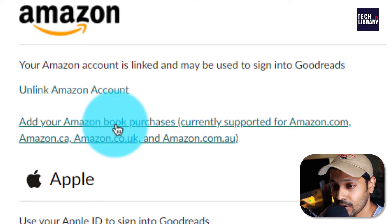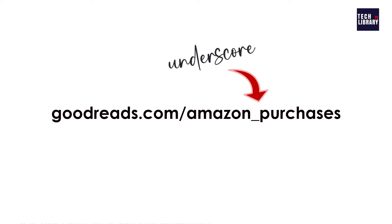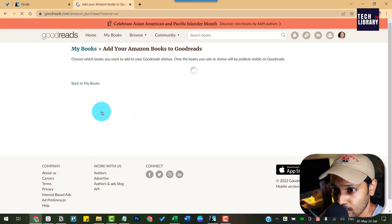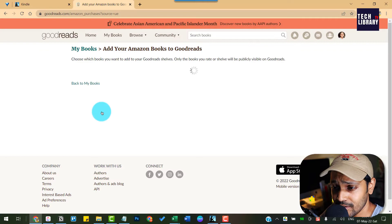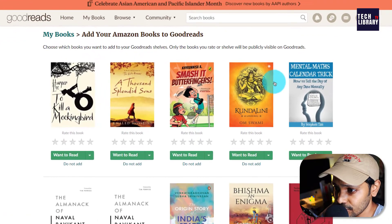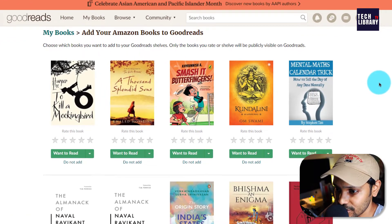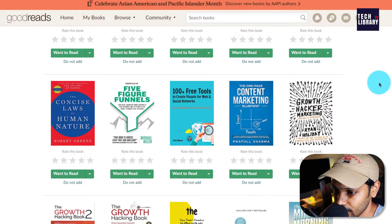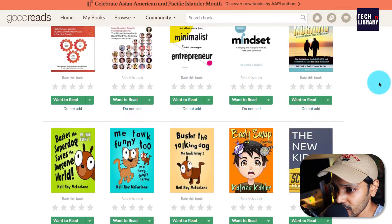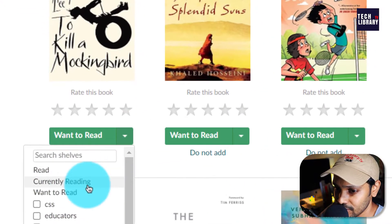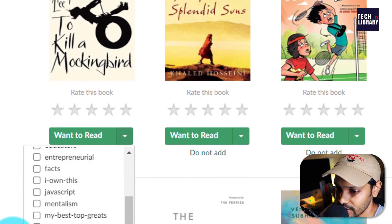If you have already linked your Amazon account, you can go to the specific URL displayed on the screen now. Once you are in there, it will start displaying all the books that you currently have in your Kindle collections — your Kindle ebook library.